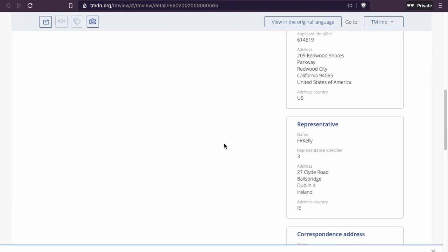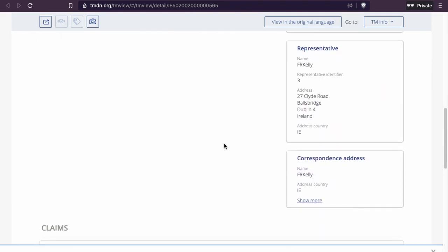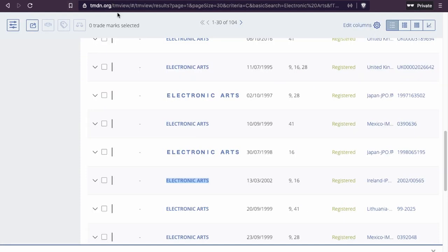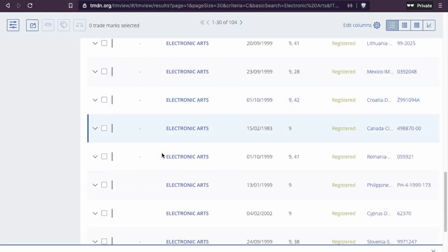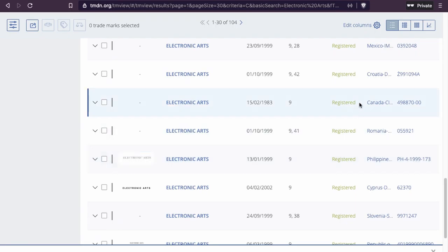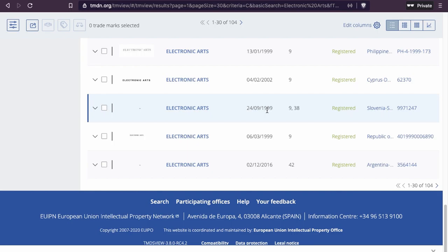What can I find here? Correspondence address and representative: FR Kelly. Going back, they also have a representative in Canada, so we can open that. This doesn't mean they have a company there — it means they have a representative in that country.